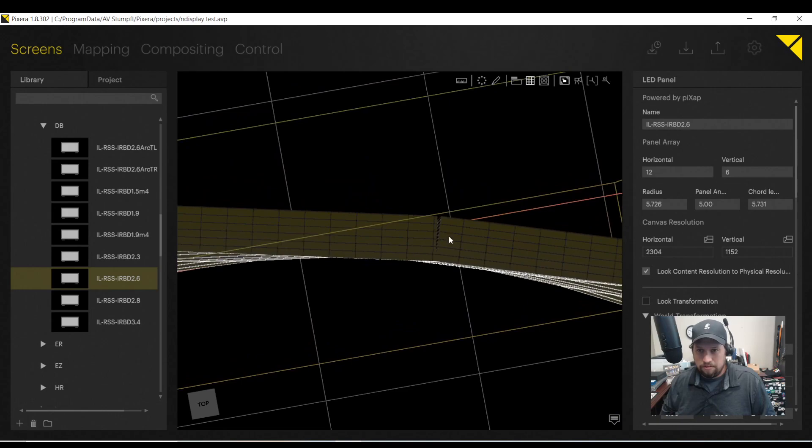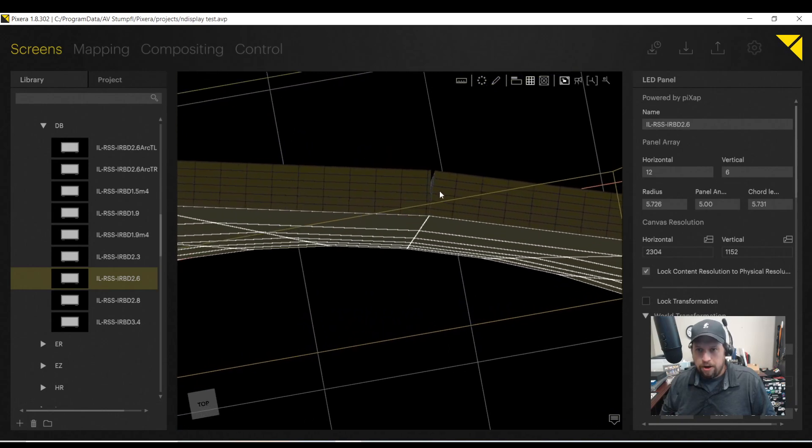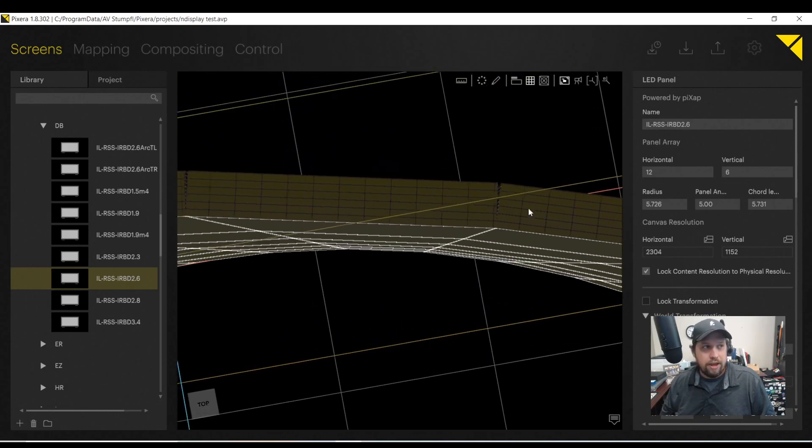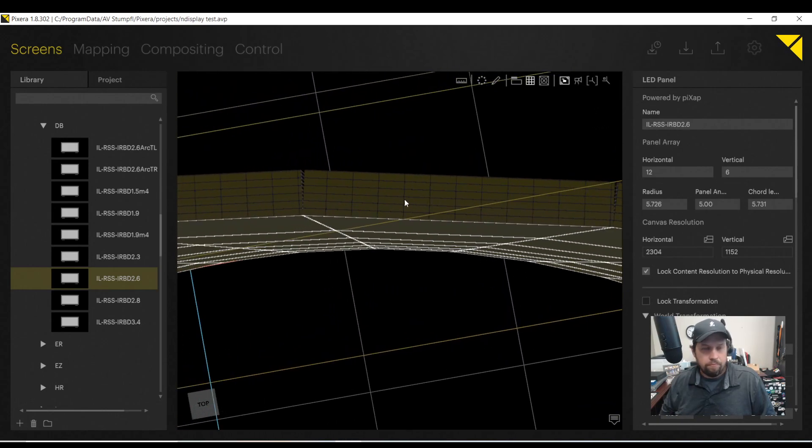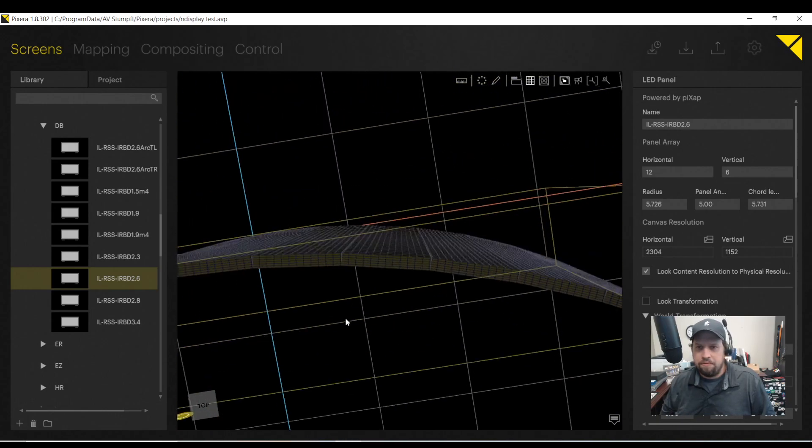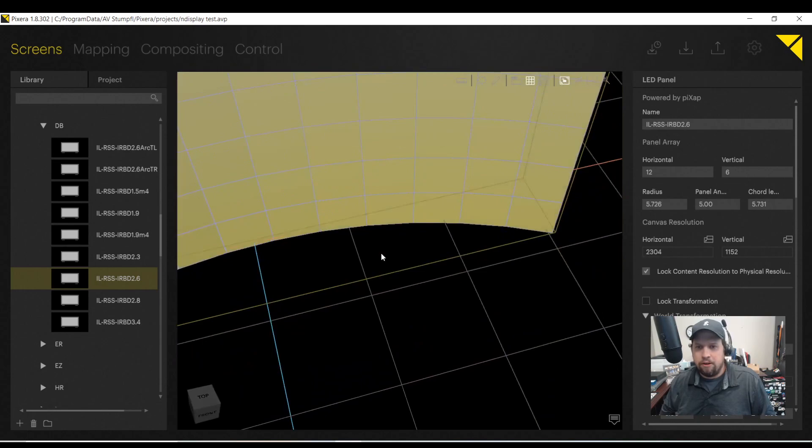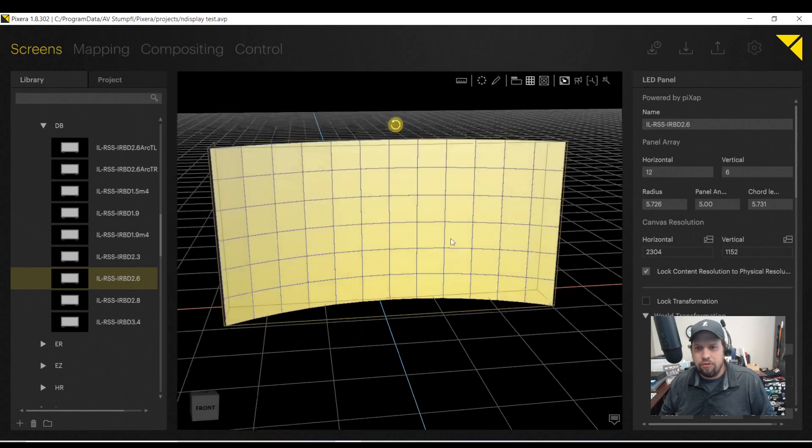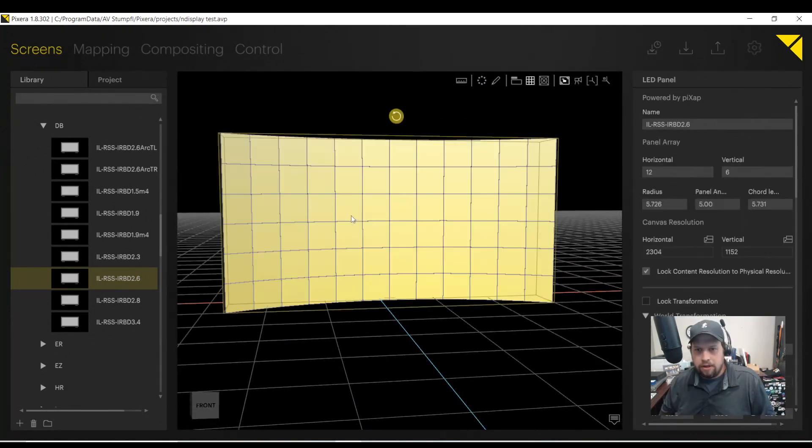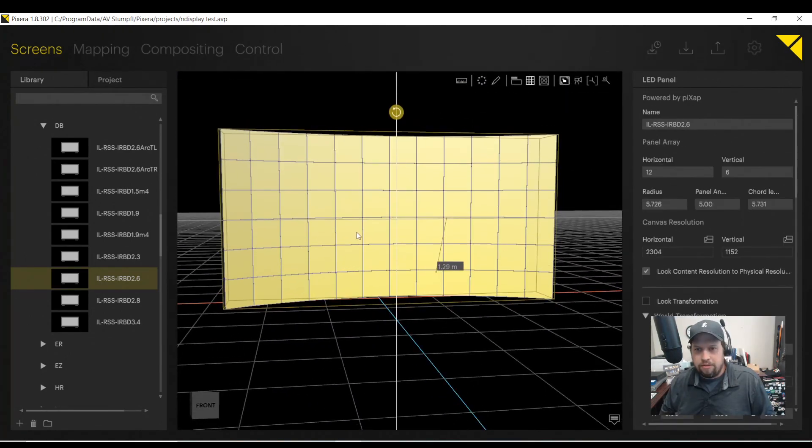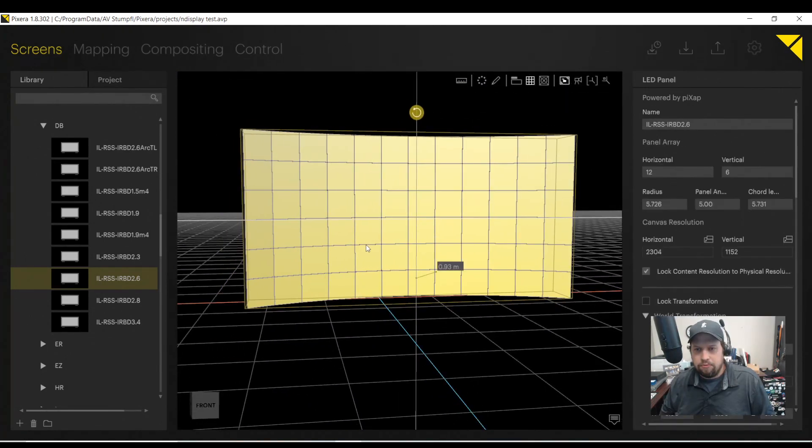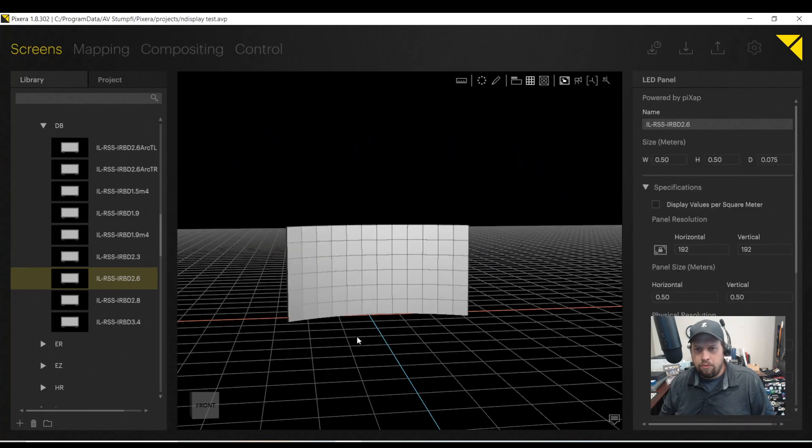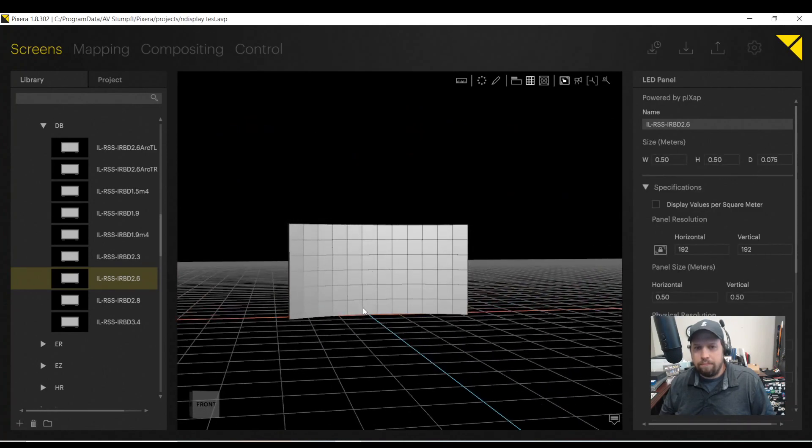So that is much more accurate to reality, giving me a very accurate workflow, accurate mesh, and really accurate details of what my wall will look like.